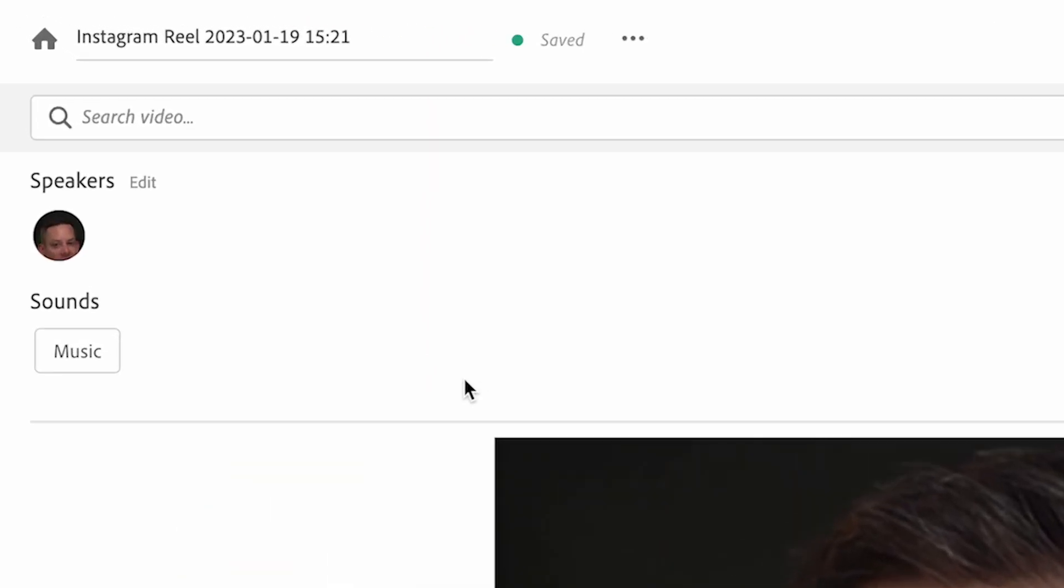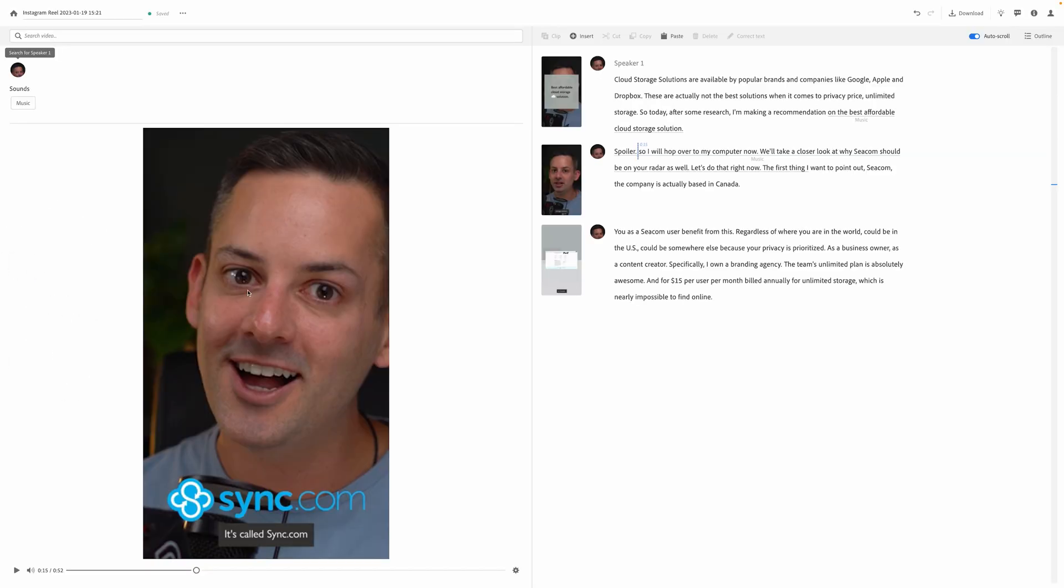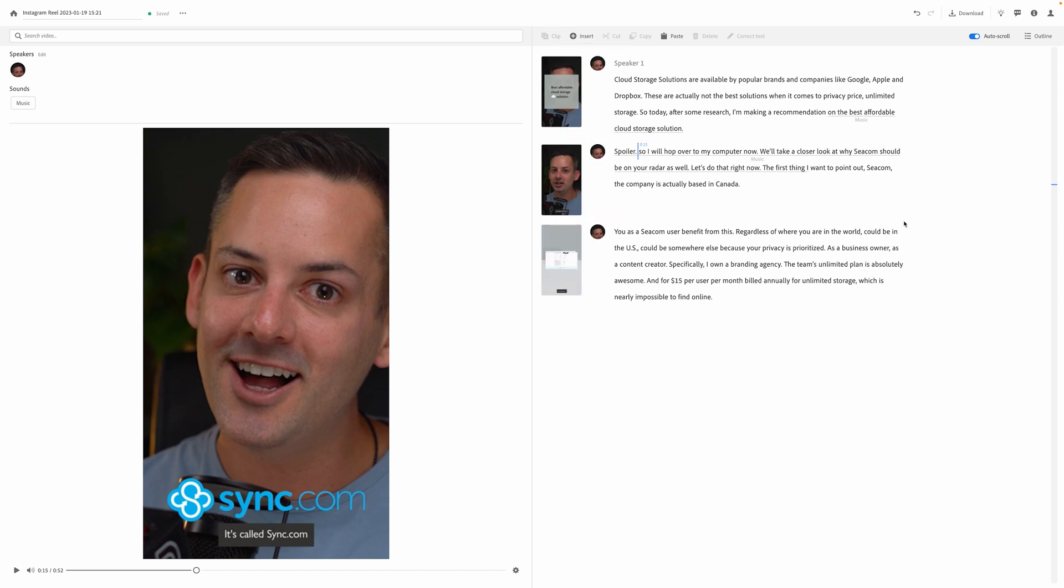It'll also, one step further, it'll identify the speakers in the video. So it does this cool little thumbnail, which is my face from the video. So if you have, for example, a Zoom call or something where you've got more than one person, it will make it easy to identify who says what, and then to be able to edit from there. Love this tool. Now, a few more.